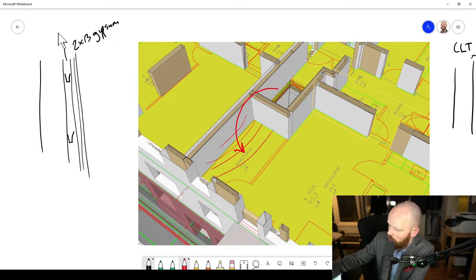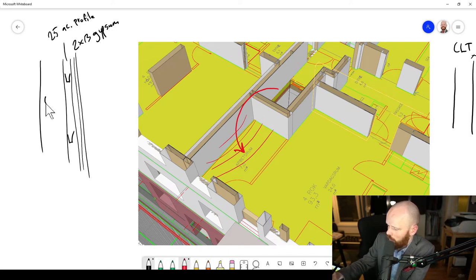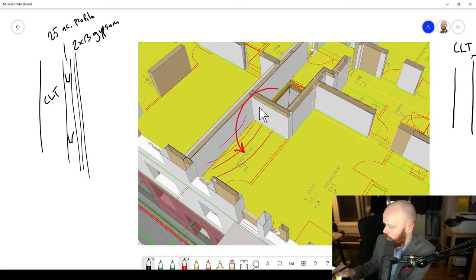And this is 25 acoustic profile. And this is CLT. So that's one way to solve it.